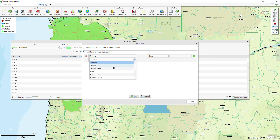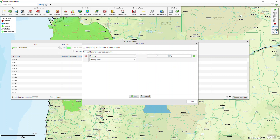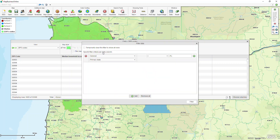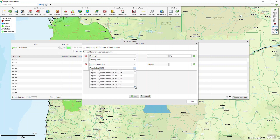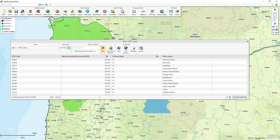Now I'll use the Filter button, choose General, and tell it I want to find Primary State equal to Florida. Then I'll add a second filter and choose Median Household Income, set it to greater than or equal to 55,000. We want to create a territory in Florida based on zip codes with median household income of $55,000 or higher. After clicking Filter, we can see we have 285 out of a possible 33,000 boundary zip codes in the US.